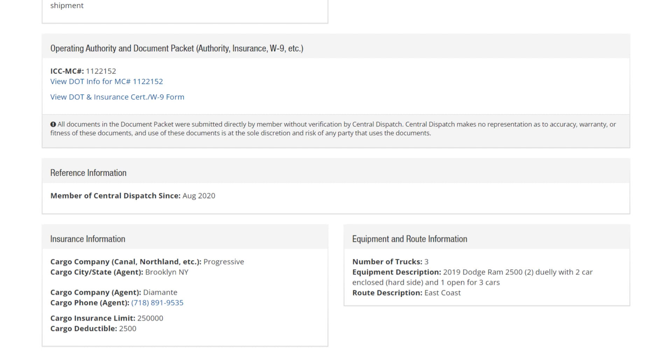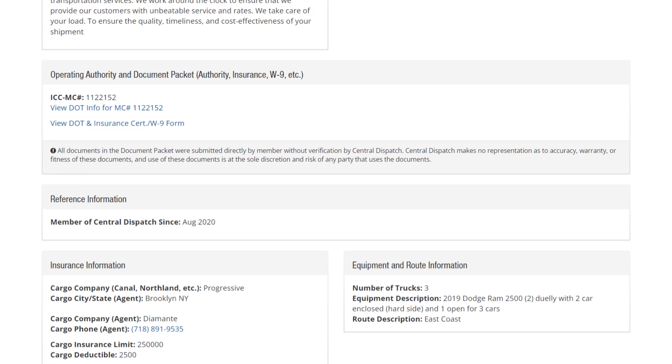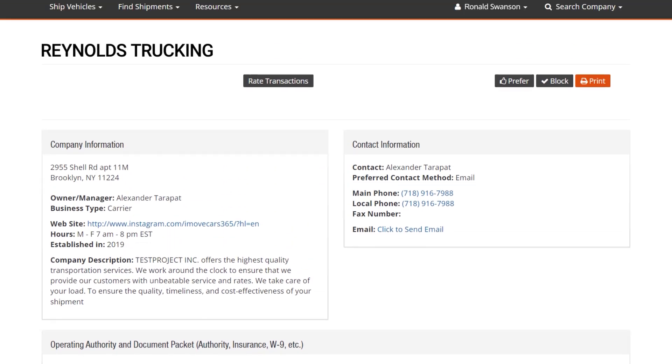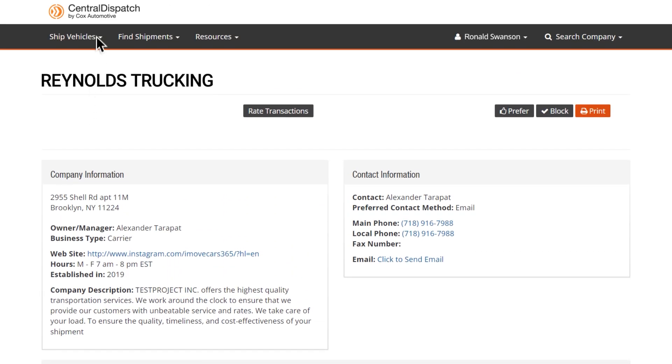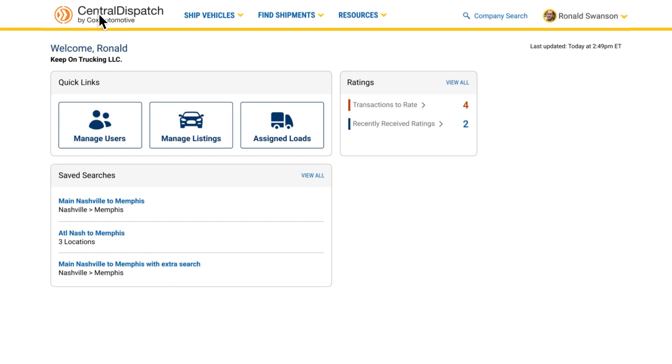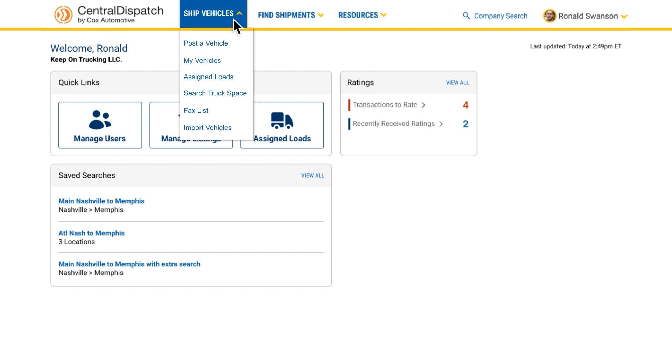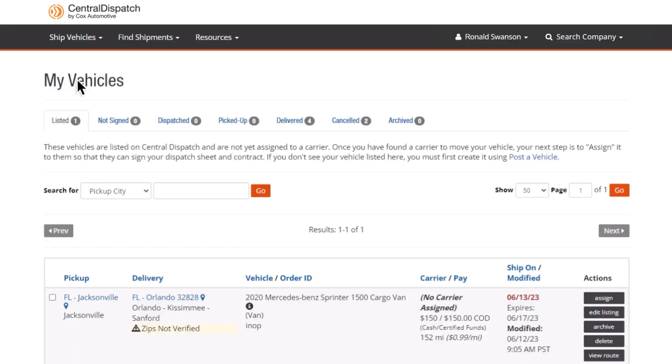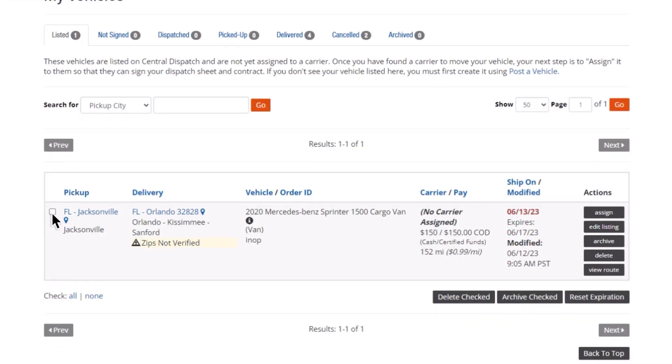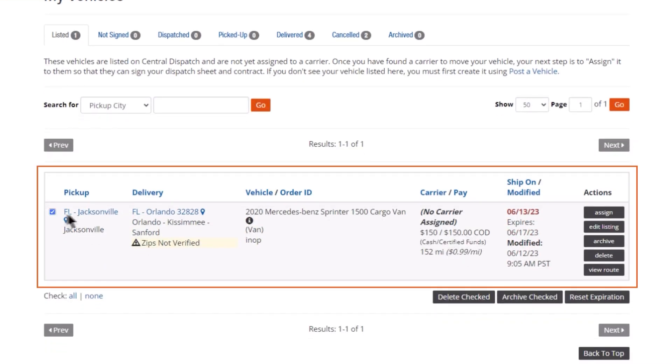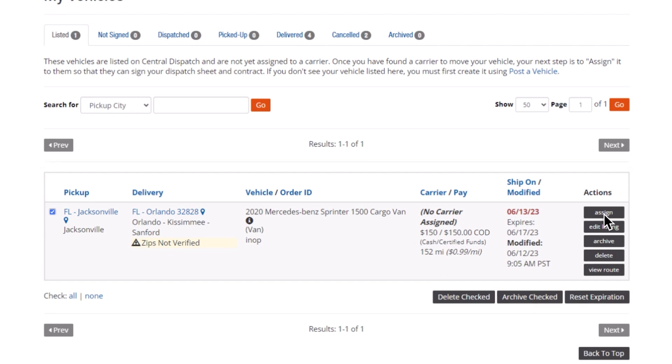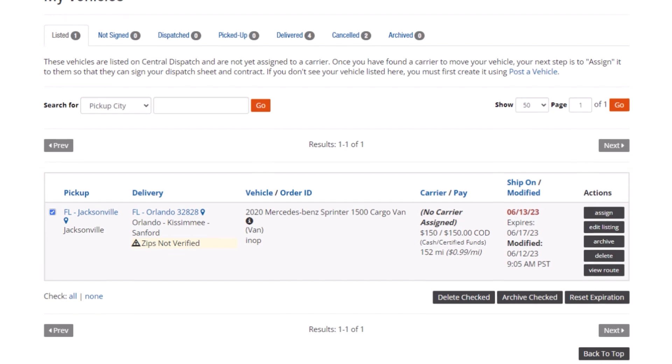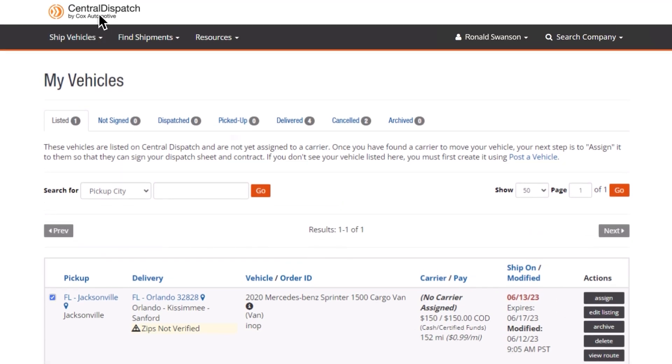Once you've chosen a carrier, dispatching them is easy with fully electronic dispatch. From the account dashboard, click Ship Vehicles, then click My Vehicles in the drop-down menu. Here you can simply select the vehicle you want to dispatch and click Assign. No paperwork required.